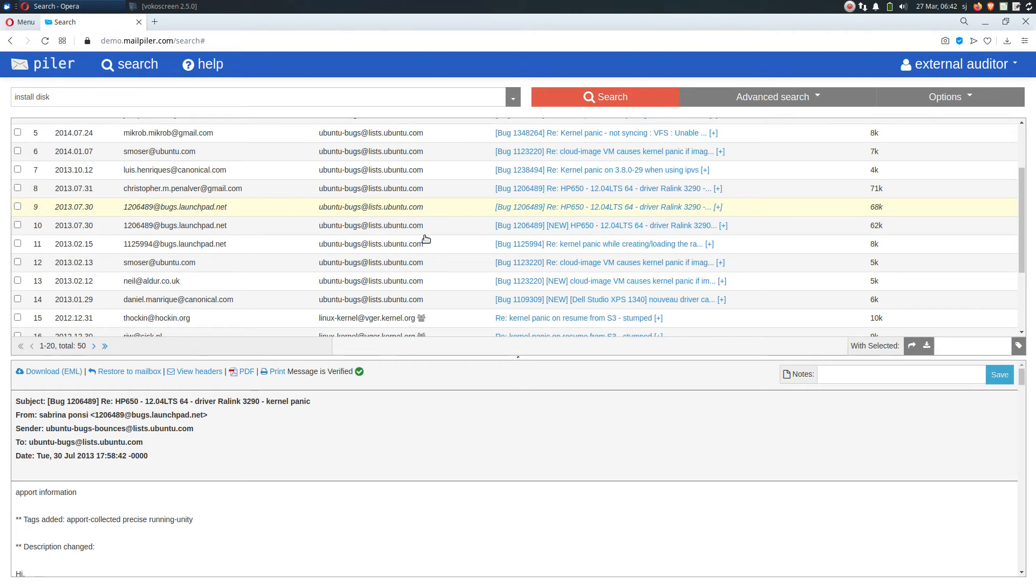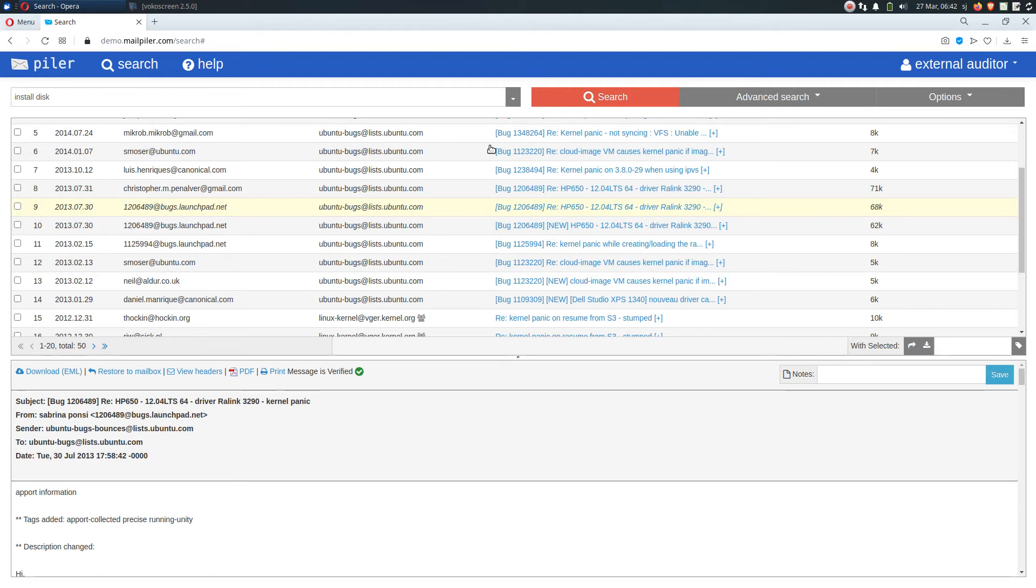One of them is the Fedora account, a subset only. And the other is the Ubuntu mailing list account. Again, only a subset of those emails.